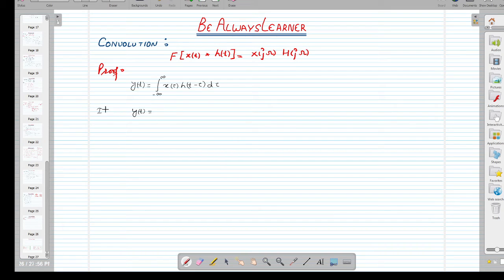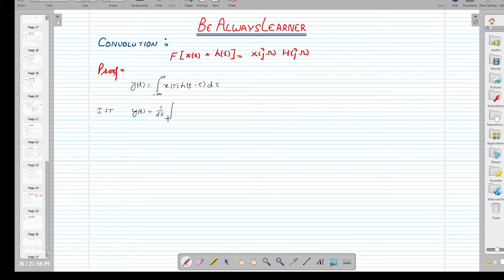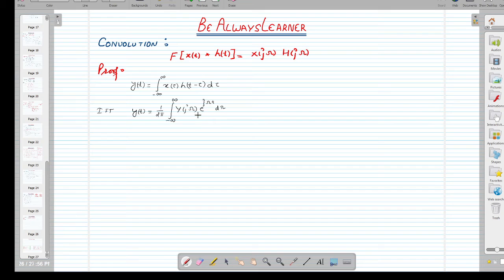We can also express y(t) using the inverse Fourier transform — that is, y(t) = (1/2π) integration from minus infinity to infinity of Y(jω) · e^(jωt) dω. That is by definition of the inverse Fourier transform.